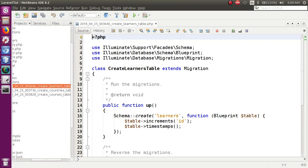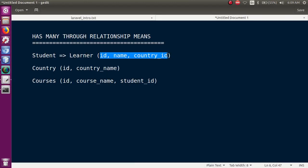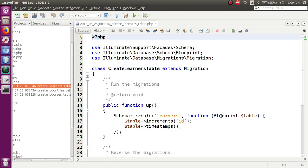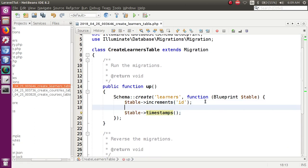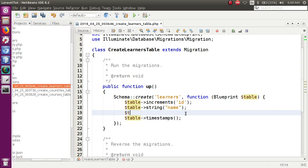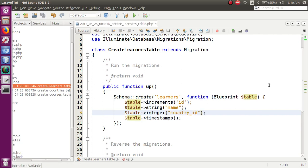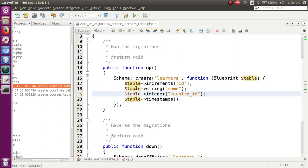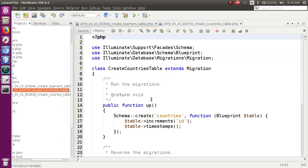Learners table में — जो हमारी student table है — हमें तीन columns बनाने हैं: id, name, and country_id. Auto-incremented id already है। हम add करेंगे: table->string('name') और table->integer('country_id'). तो हमने learners table में दो columns add किये: name and country_id.